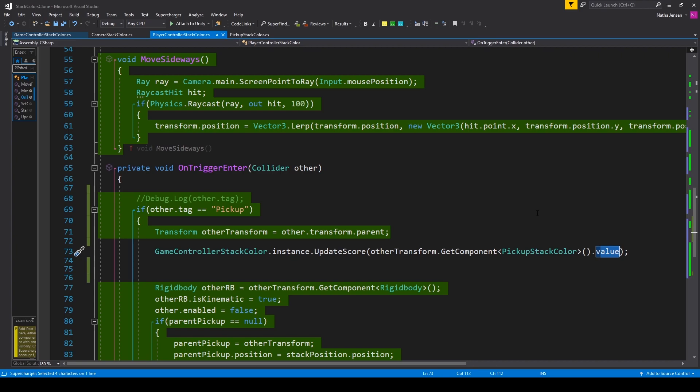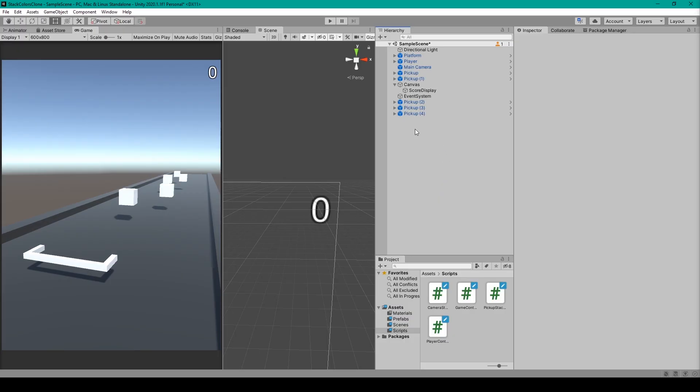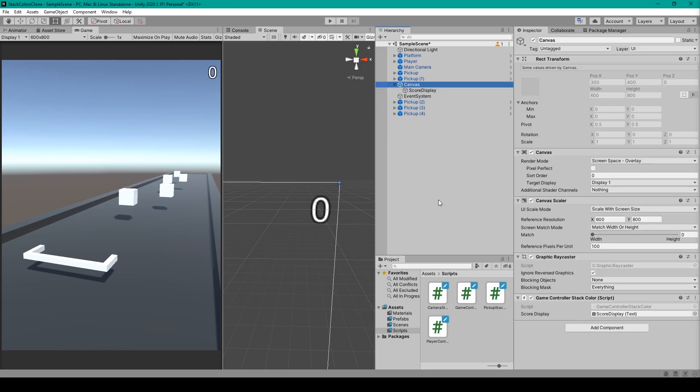Once you've added this line of code, we can save the script and we'll go back to Unity. Inside Unity we want to select our canvas game object, and then we'll attach our game controller script to this object.